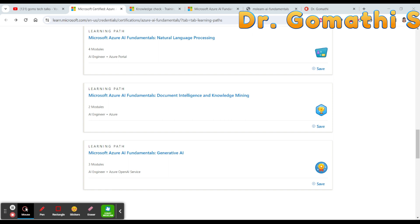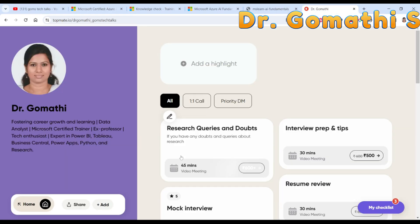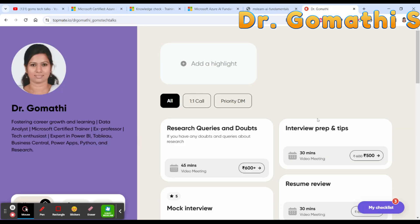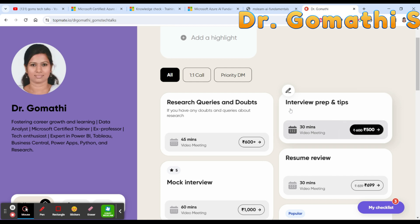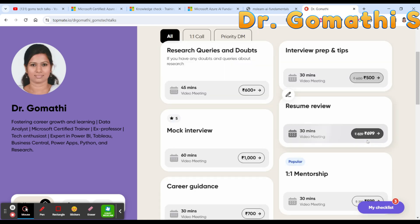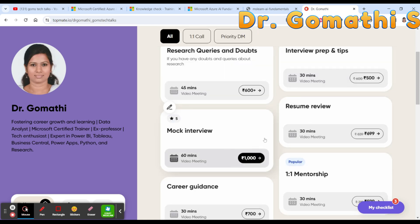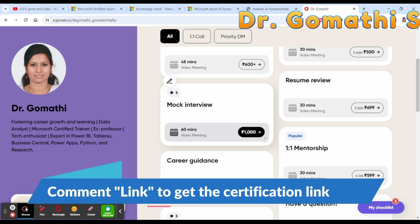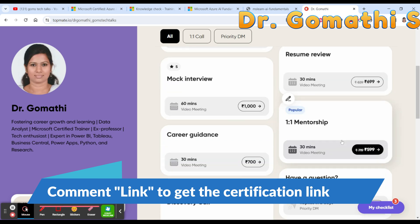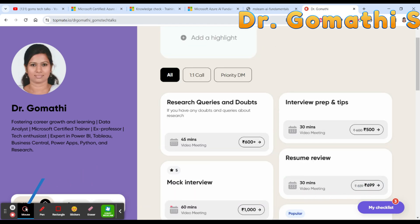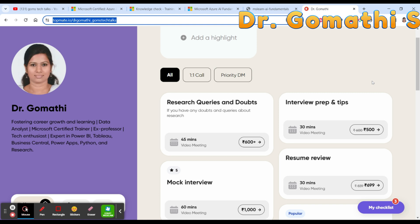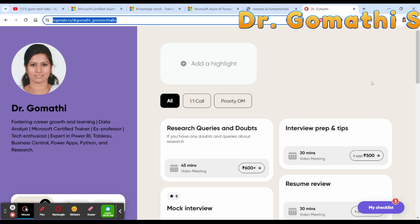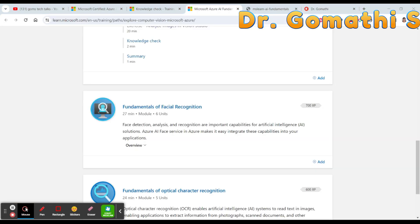If you have any queries related to interview preparation, resume review, or mock interviews — or if you want one-on-one mentorship — you can find my link in the description. Schedule a call and we can discuss any specific certification you want to pursue.